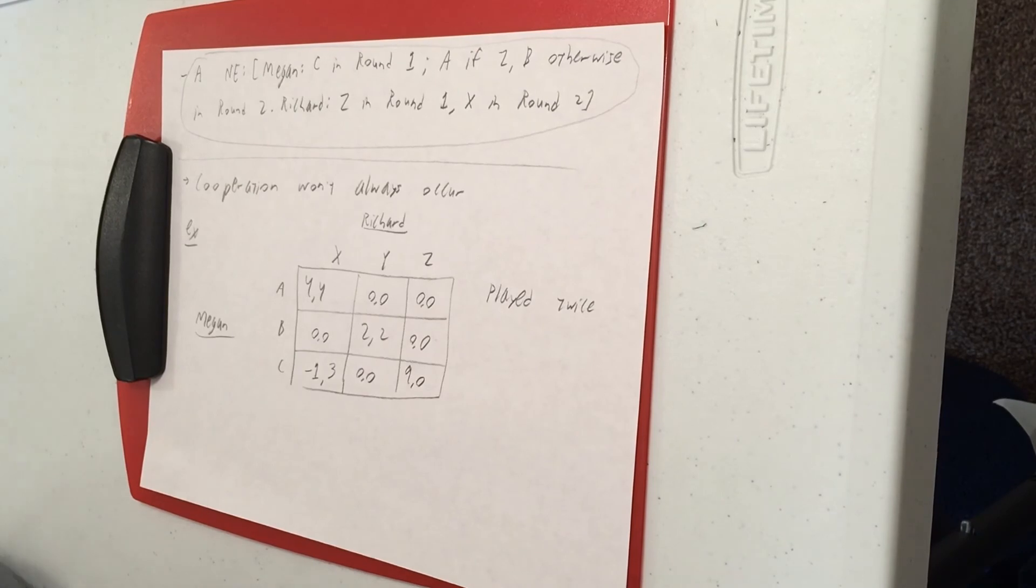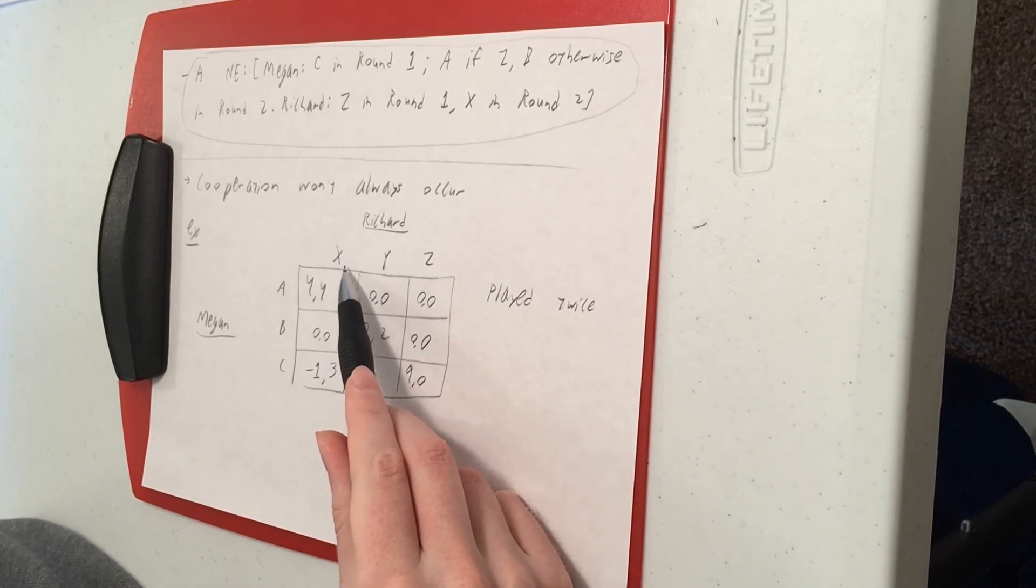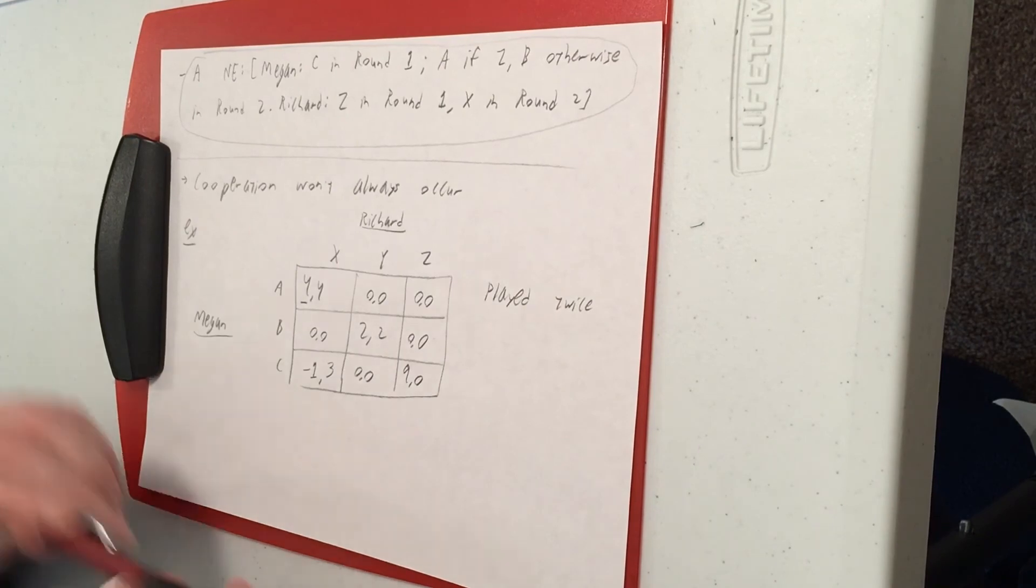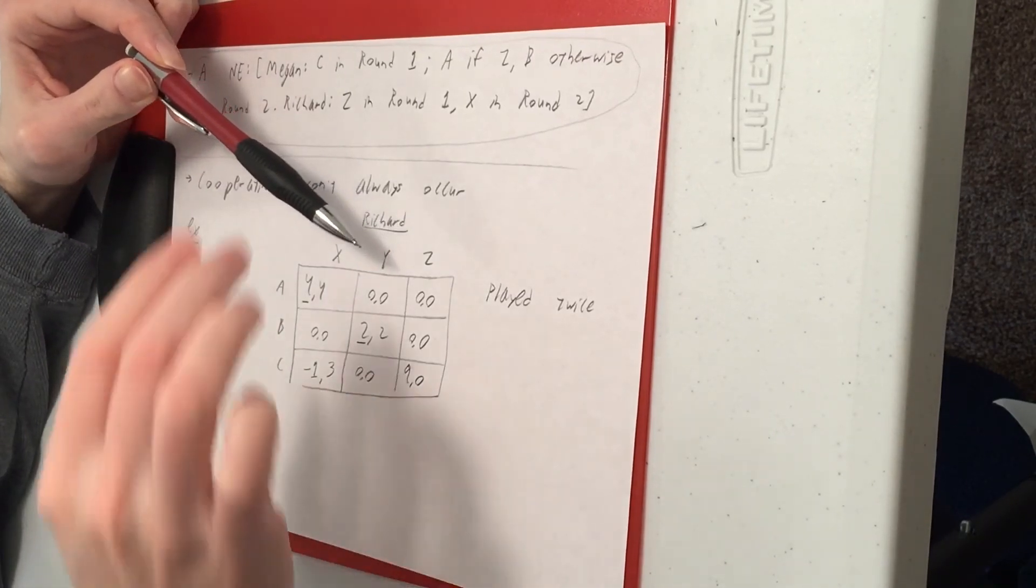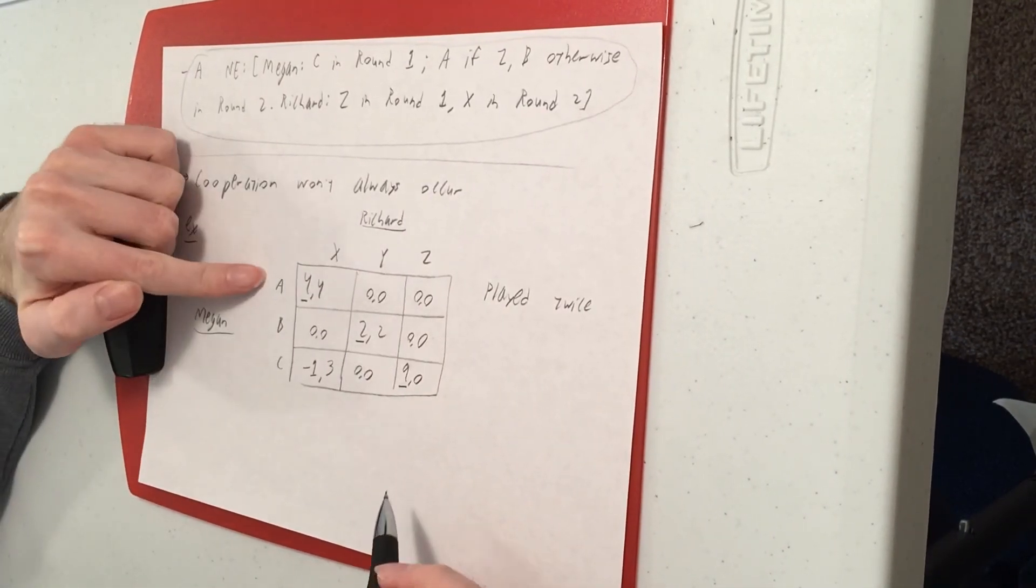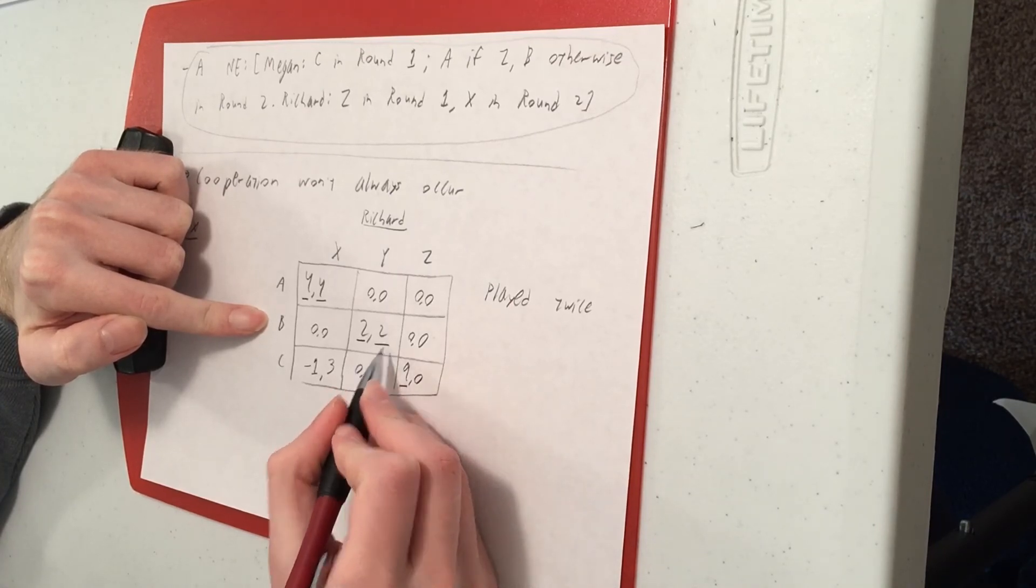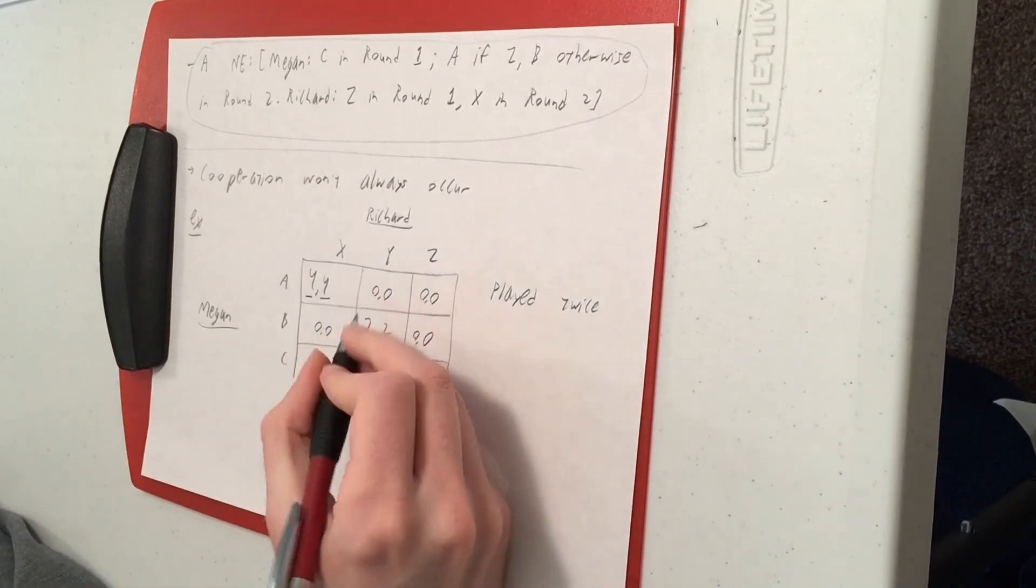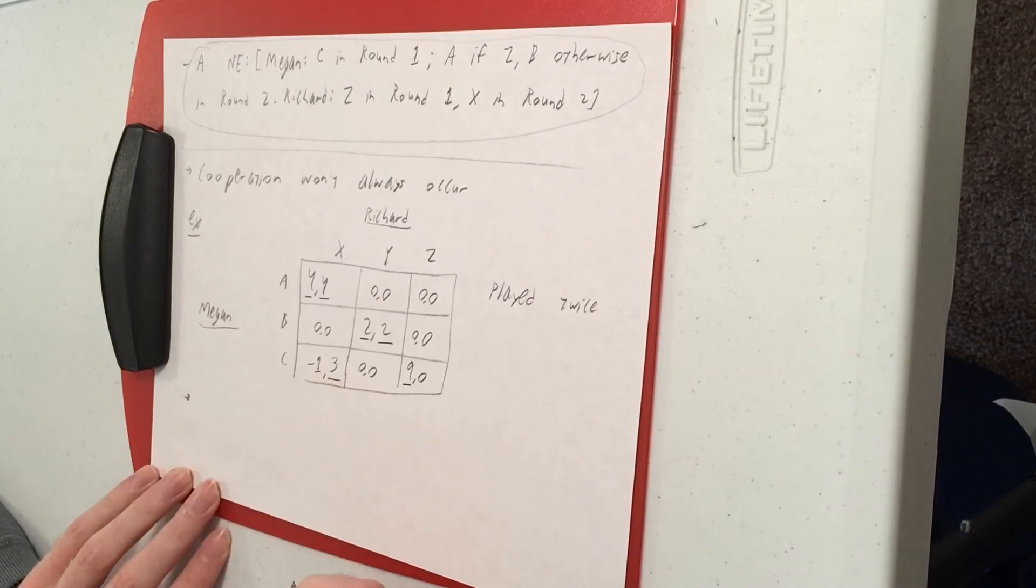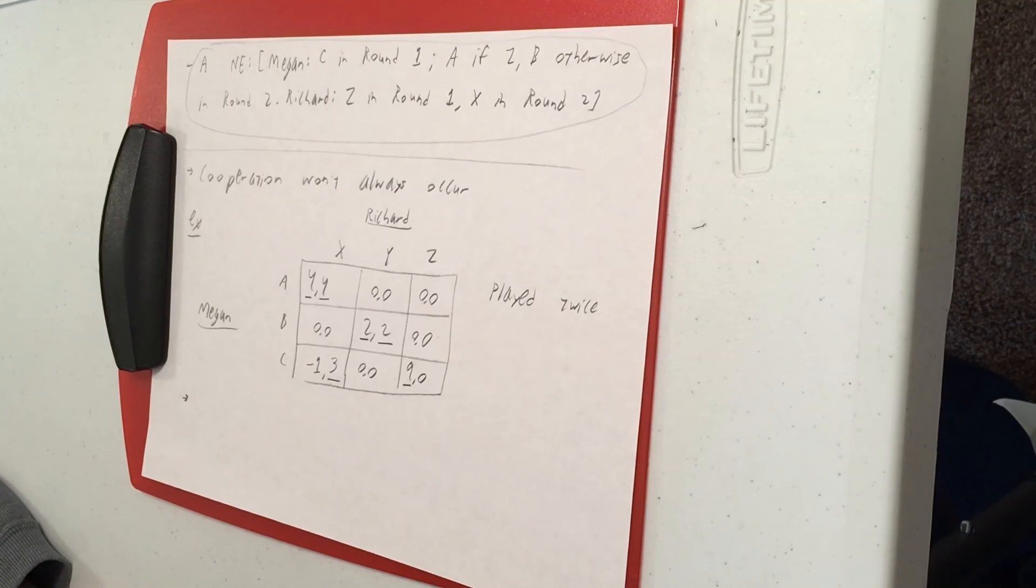So let's start with our usual analysis. We do our best response analysis to find Nash equilibria. If Richard plays X, Megan's best response is A. Richard plays Y, Megan's best response is B. If Richard plays Z, Megan's best response is C. In the other direction, if Megan plays A, Richard's best response is X. If Megan plays B, best response is Y. Best response to C is X. So Megan still likes that payoff CZ where she gets nine. She's still looking to try to get Richard to cooperate.